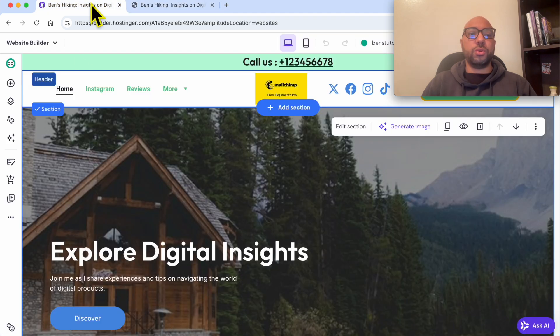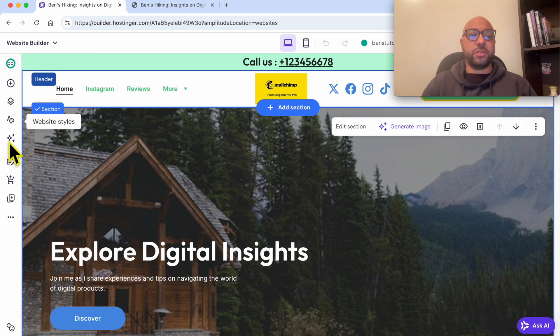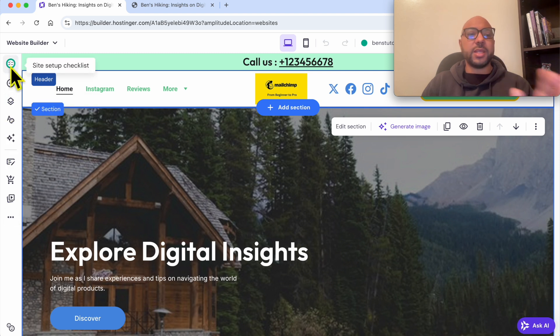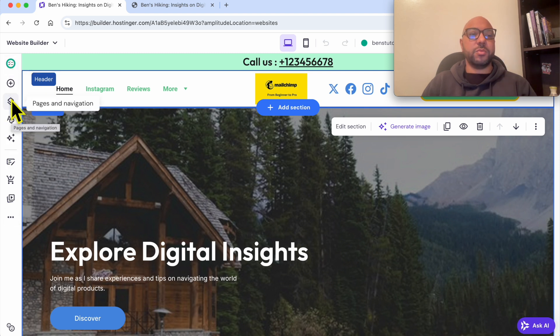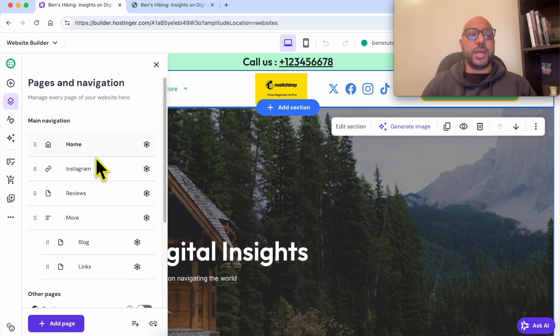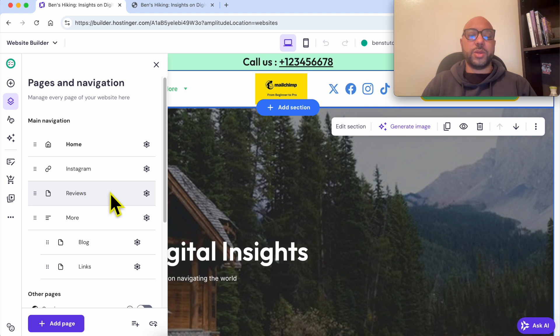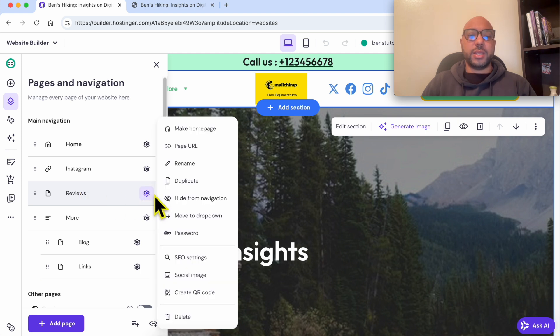All I need to do is go to Pages and Navigation from this left side menu, and next to your desired page, click on this little wheel and select Password.